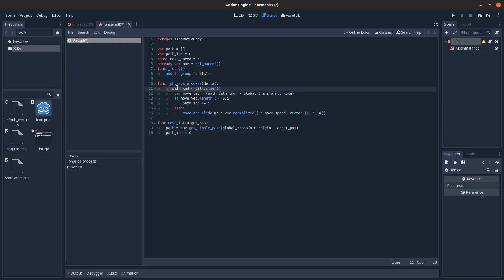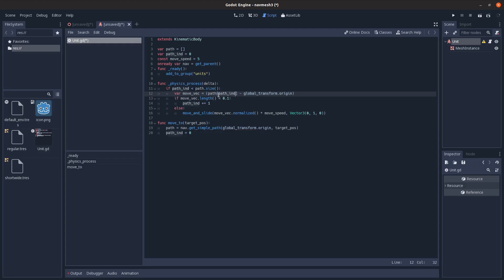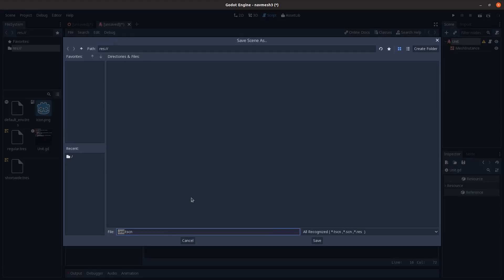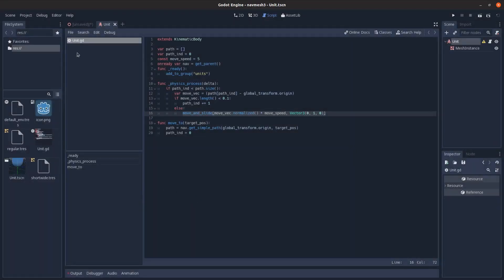And then if we haven't reached the end of the path during the physics process method, we just get the direction from our position to the next node. And if we're within 0.1 units, then we switch our target to the next node and we move towards it using move and slide. And then save that as a unit.